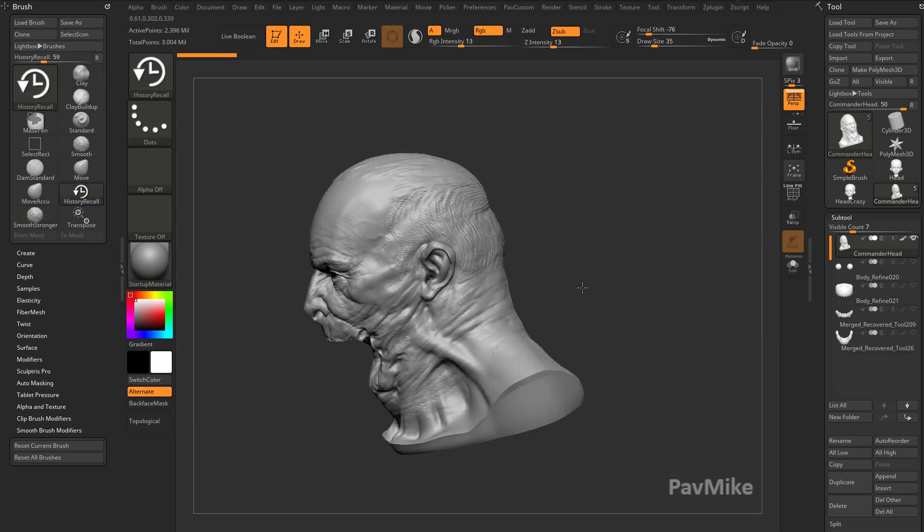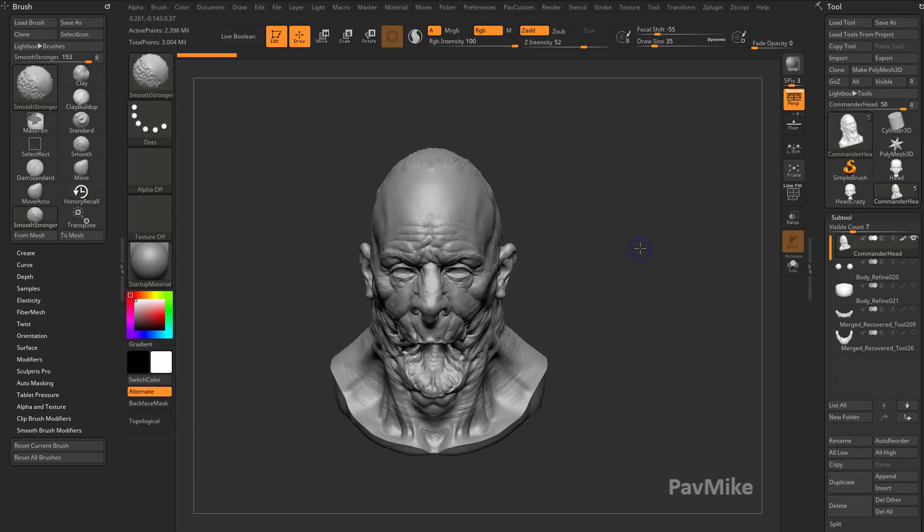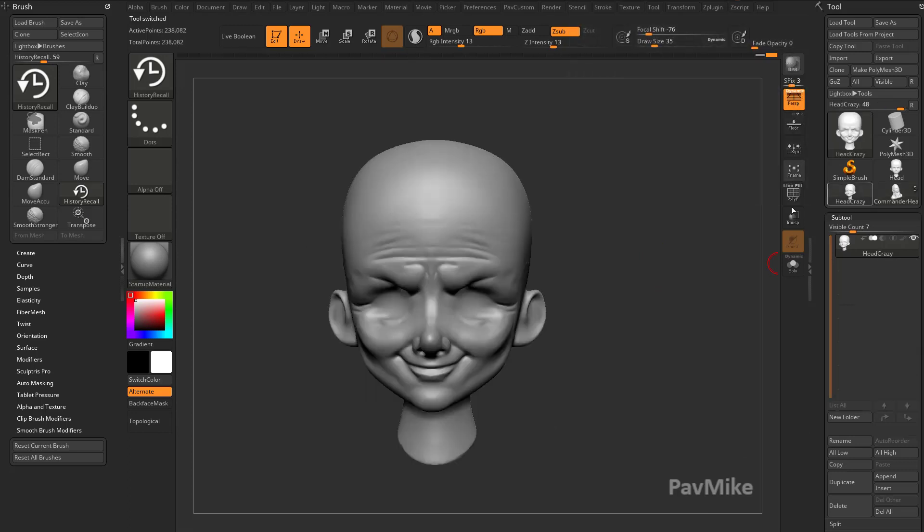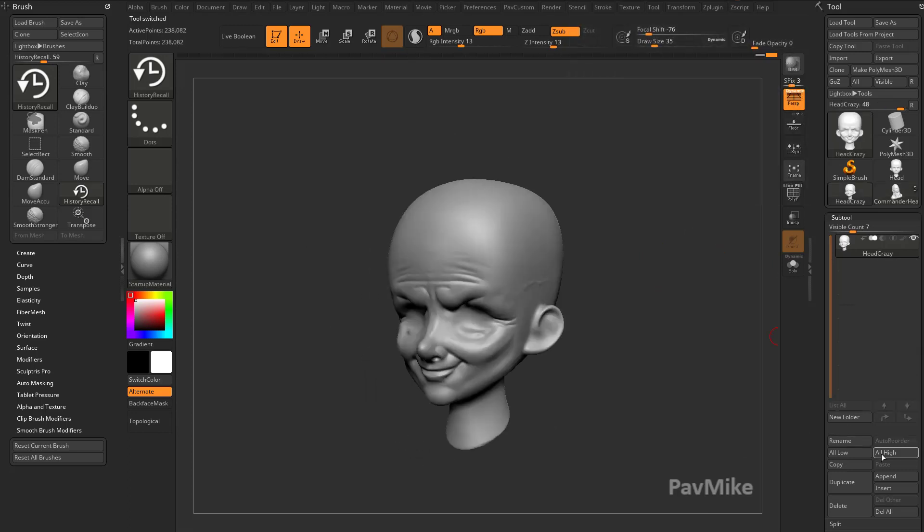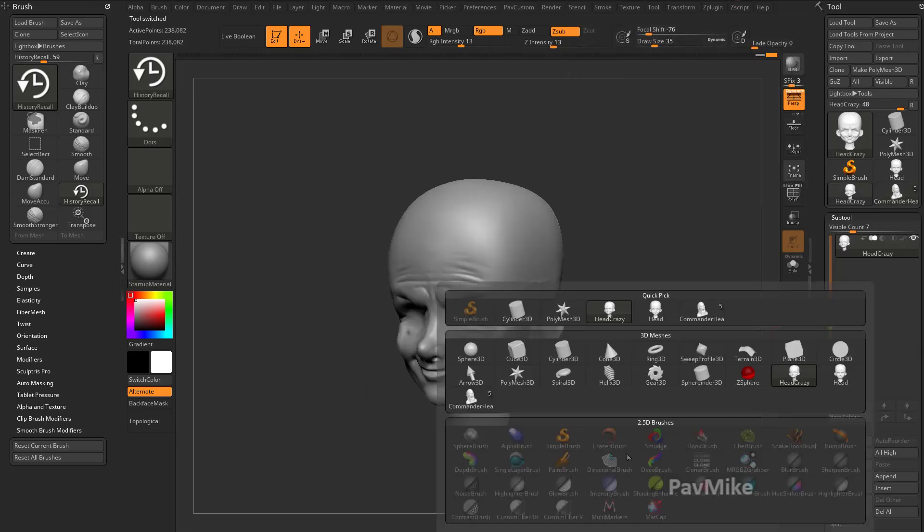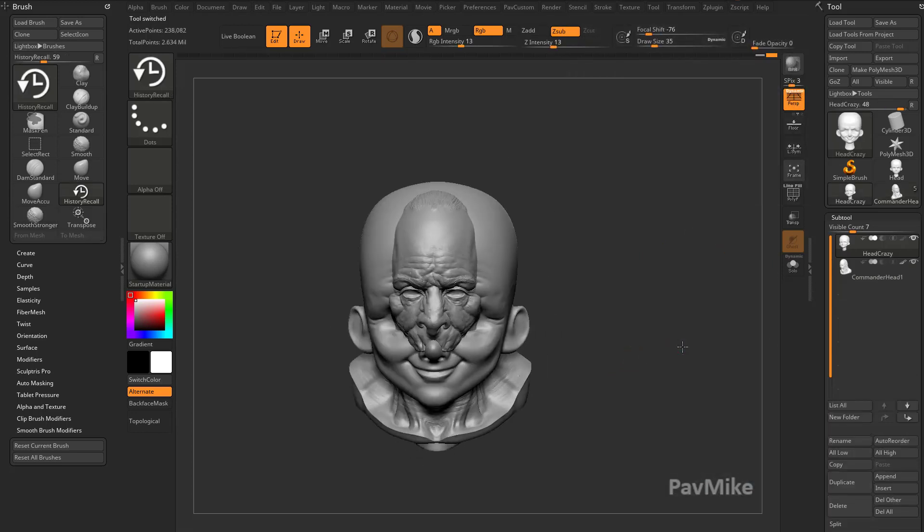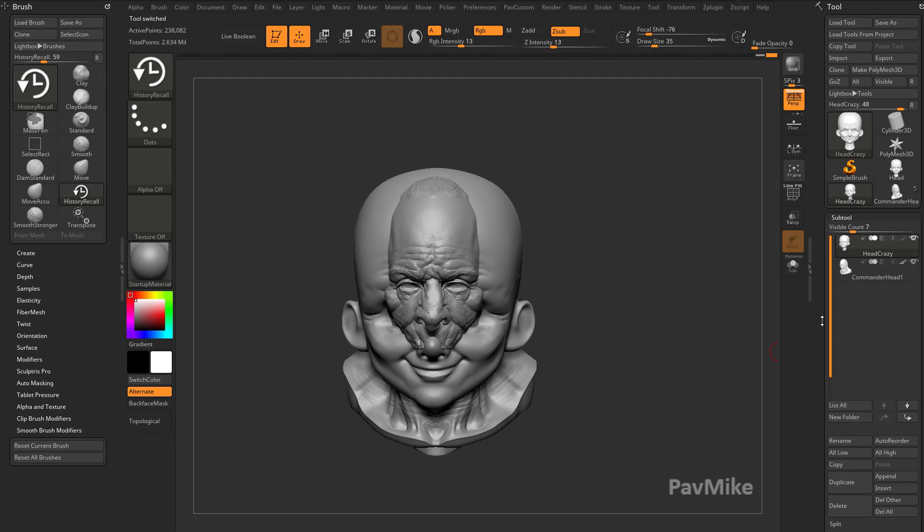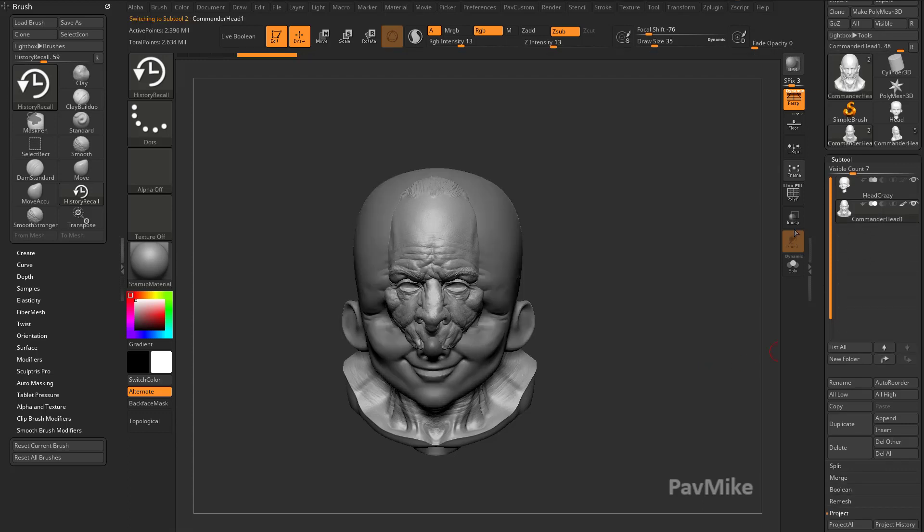Now I do want to make sure that this head right here is in the same space. So go to Head Crazy here, and we'll append that Commander Head. It's not too terrible, but I can select that Commander Head here.